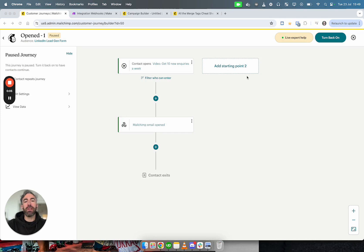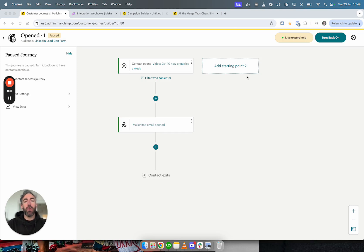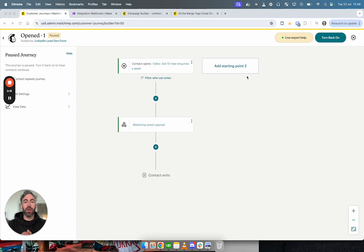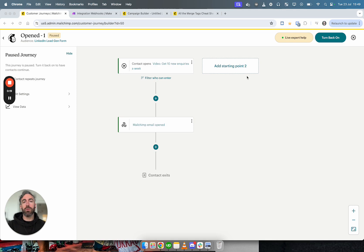Mailchimp recently introduced the webhooks functionality to their automations, and what this means is when an automation is triggered in Mailchimp, you can send that information from Mailchimp to somewhere else, for example to another automation tool or to a CRM.